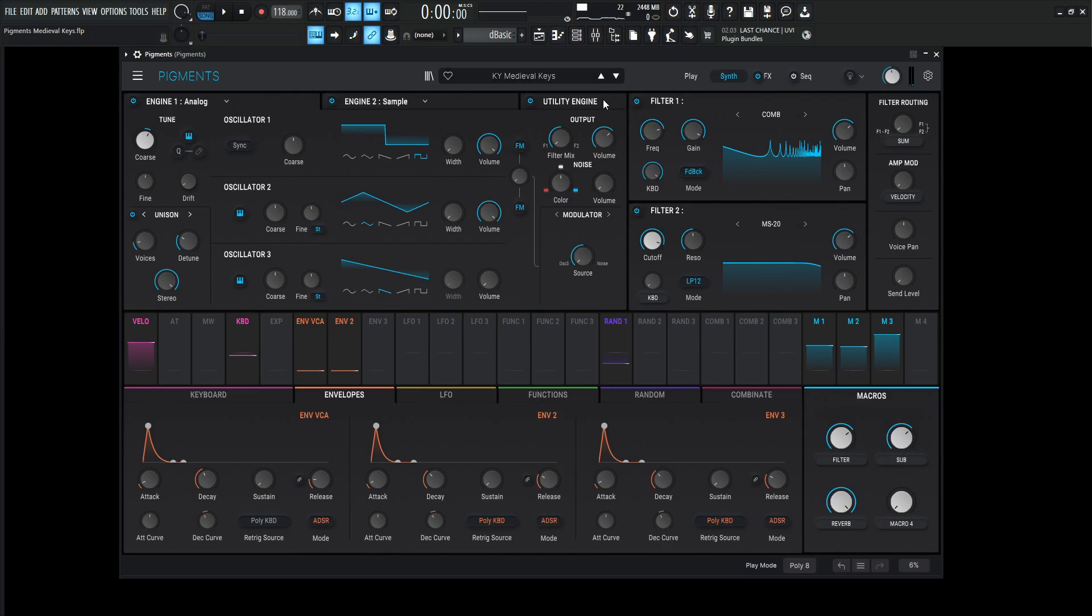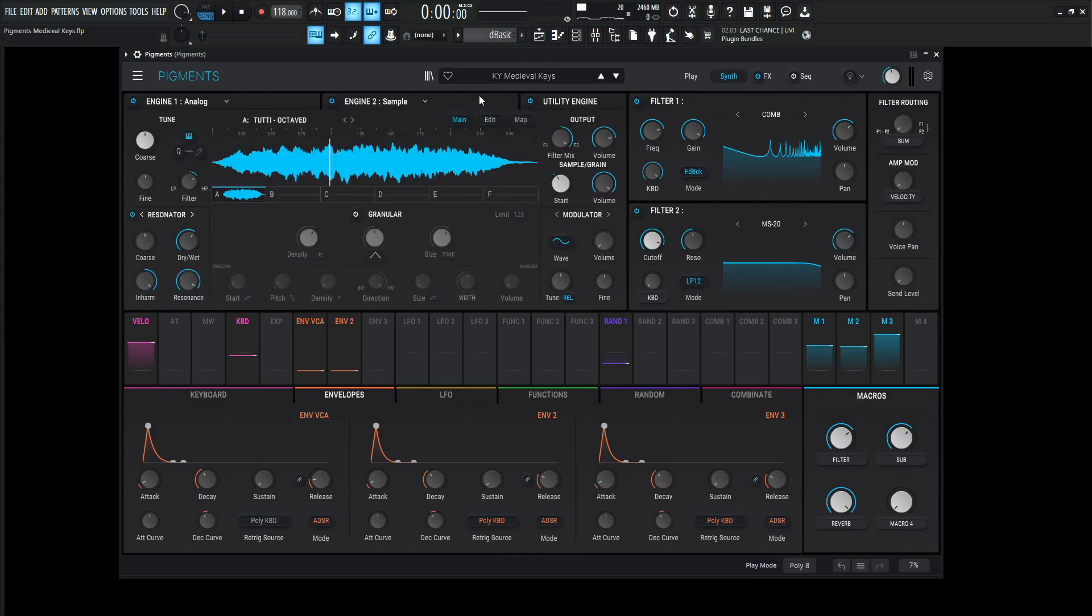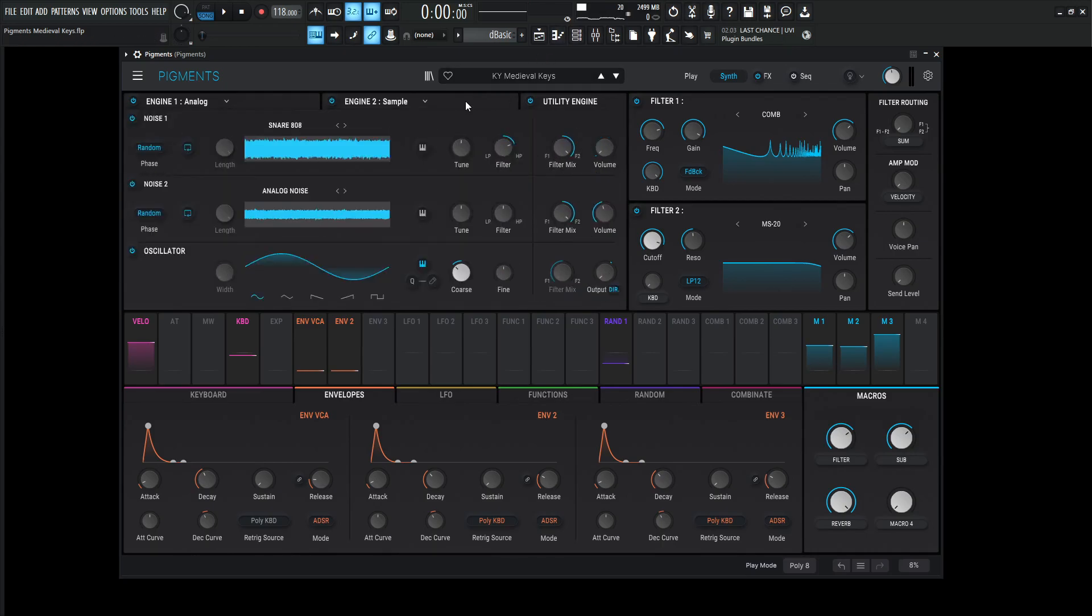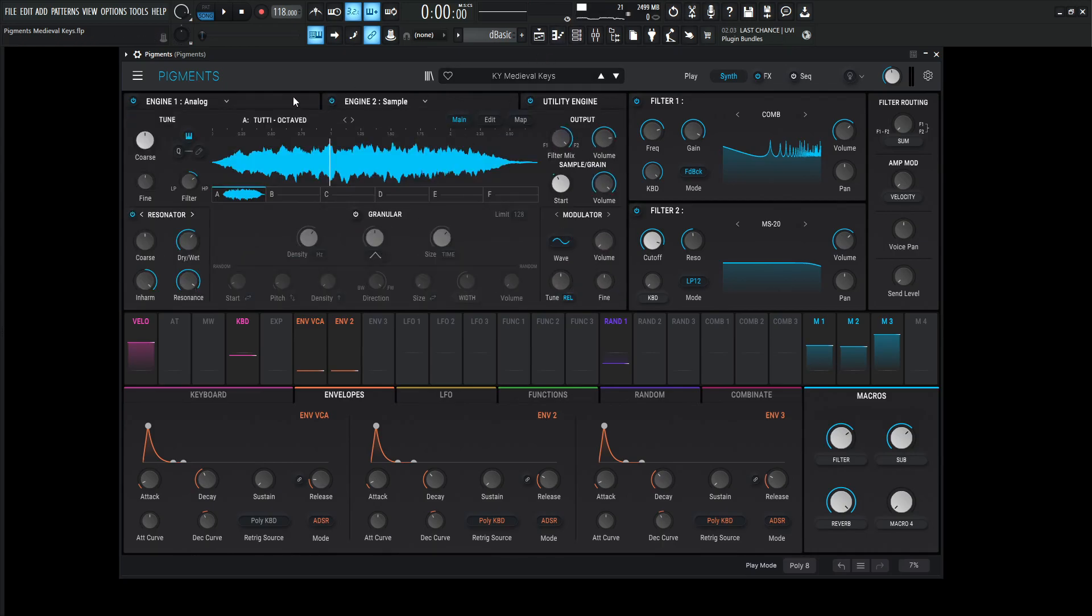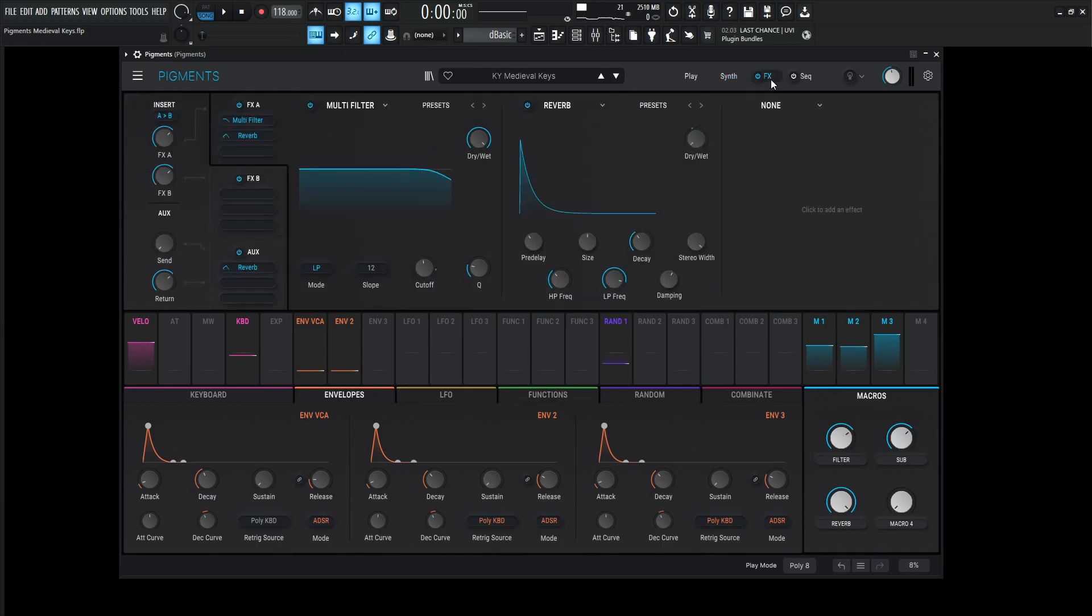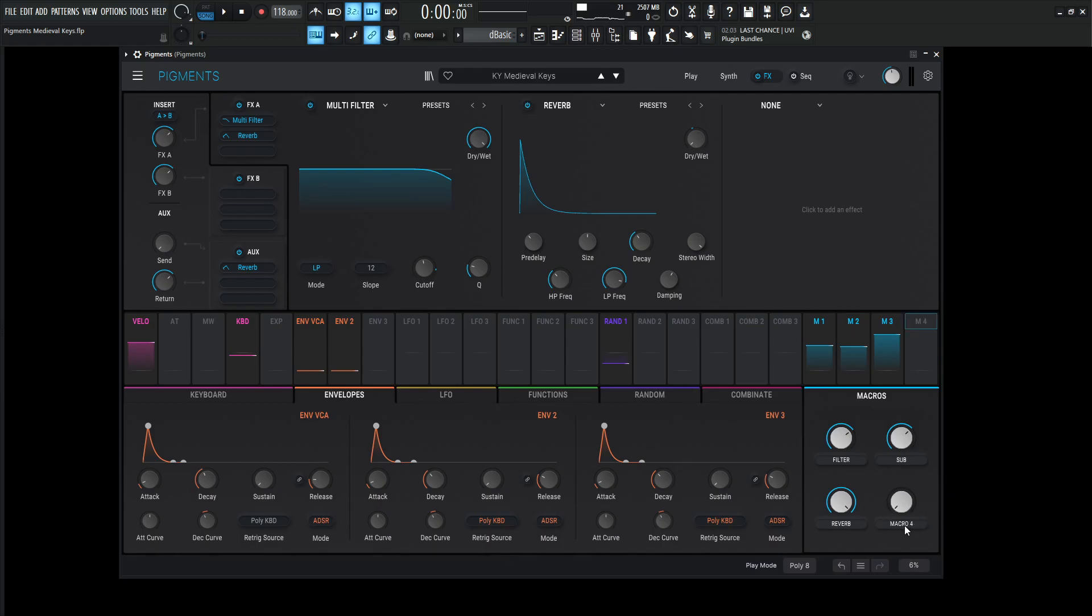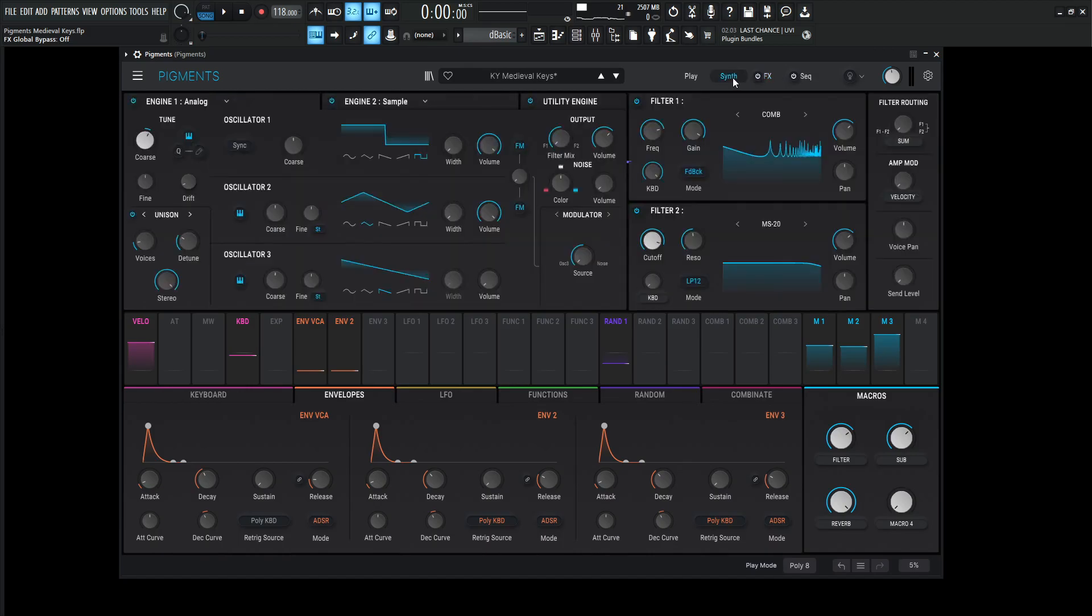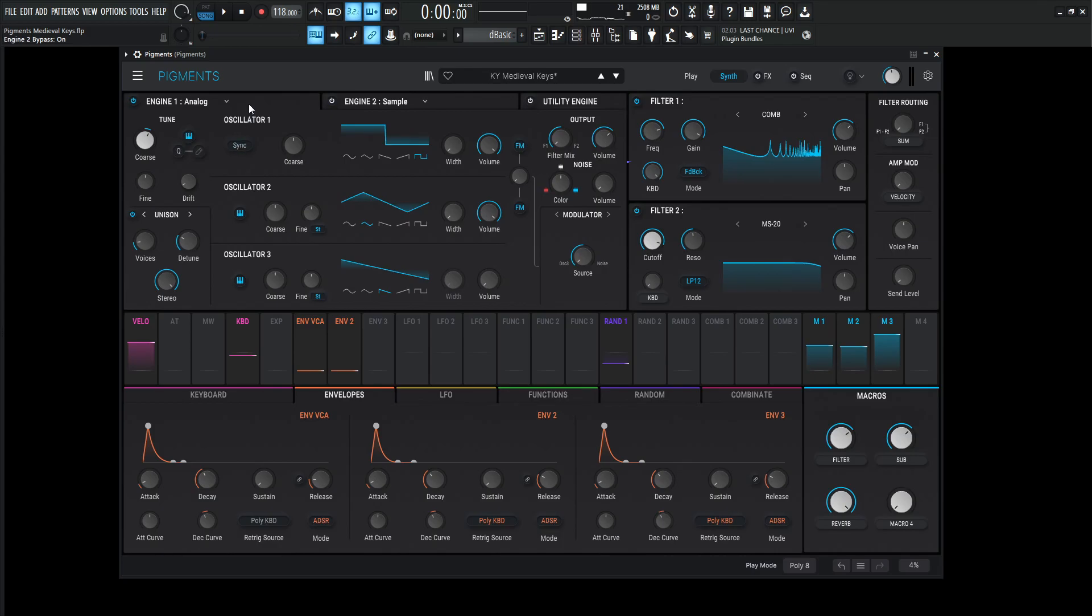So we're going to be using the utility engine, engine number two and engine number one, both filters, and really only two effects. This one isn't really effects heavy or macro heavy, as I left the last one untouched, as it says macro four. So let's turn off the effects here, go to our synth, turn off the utility engine, the sample engine number two, and let's look at the first one.